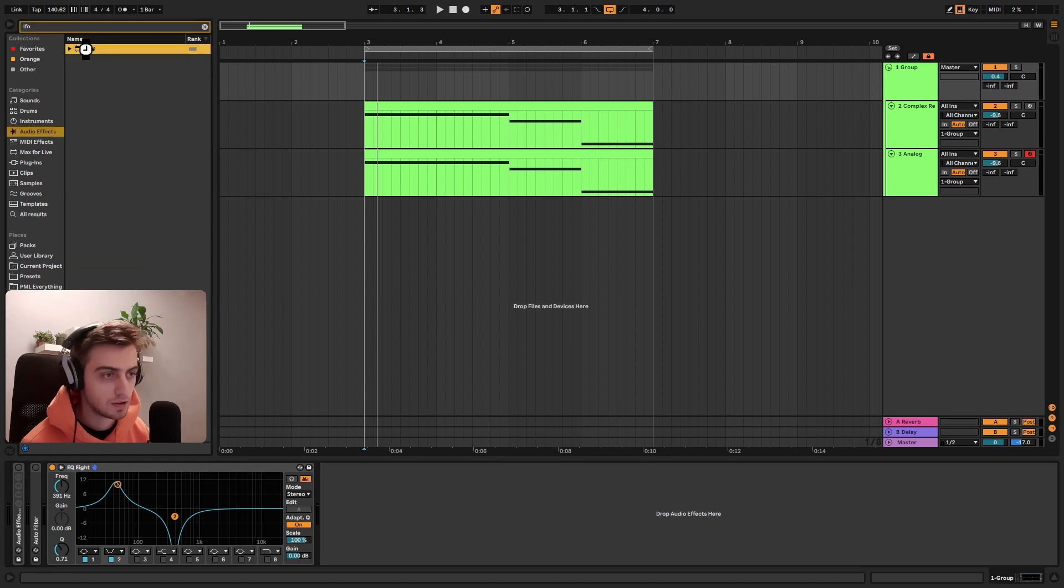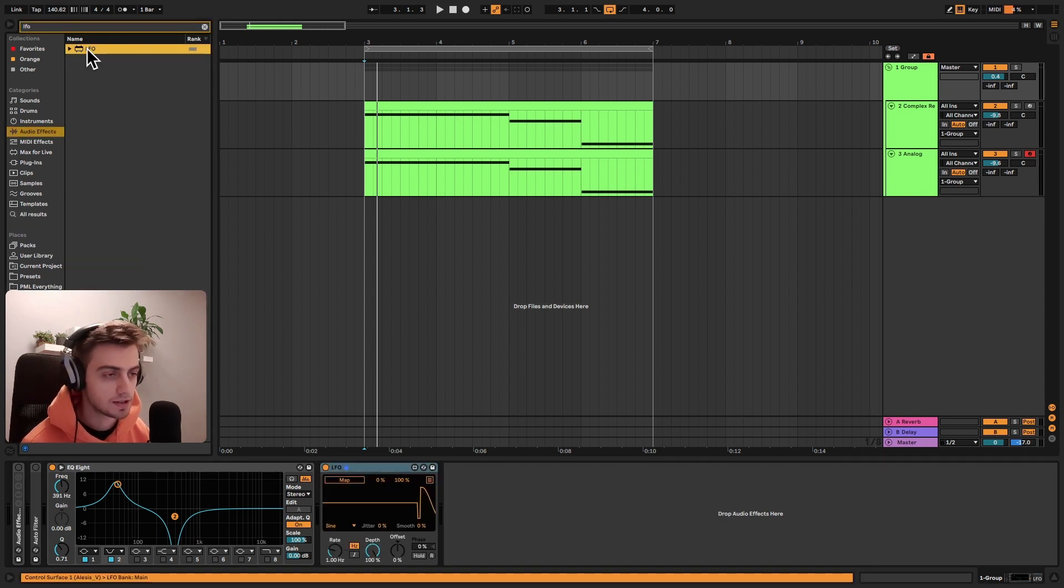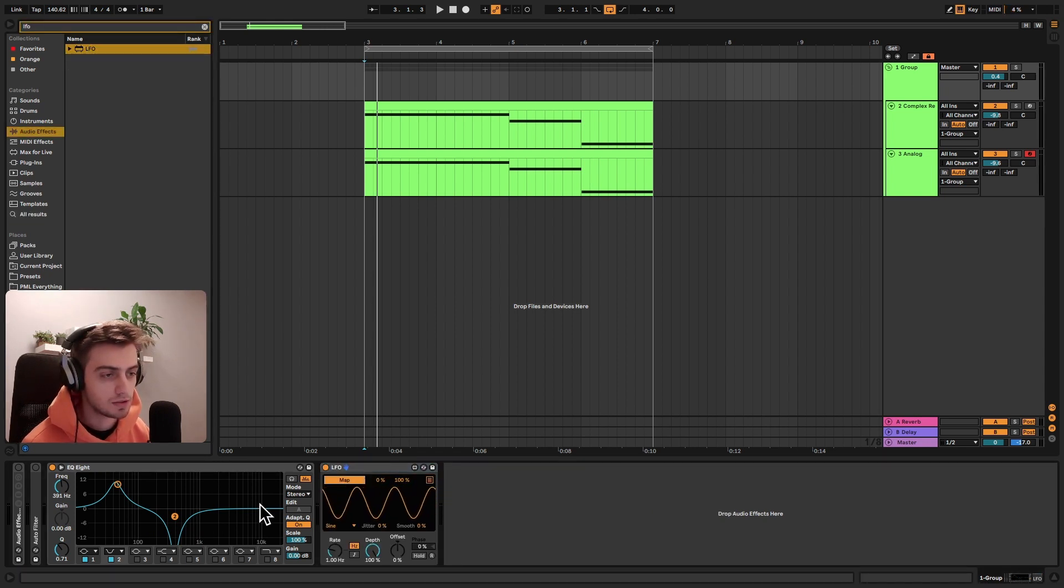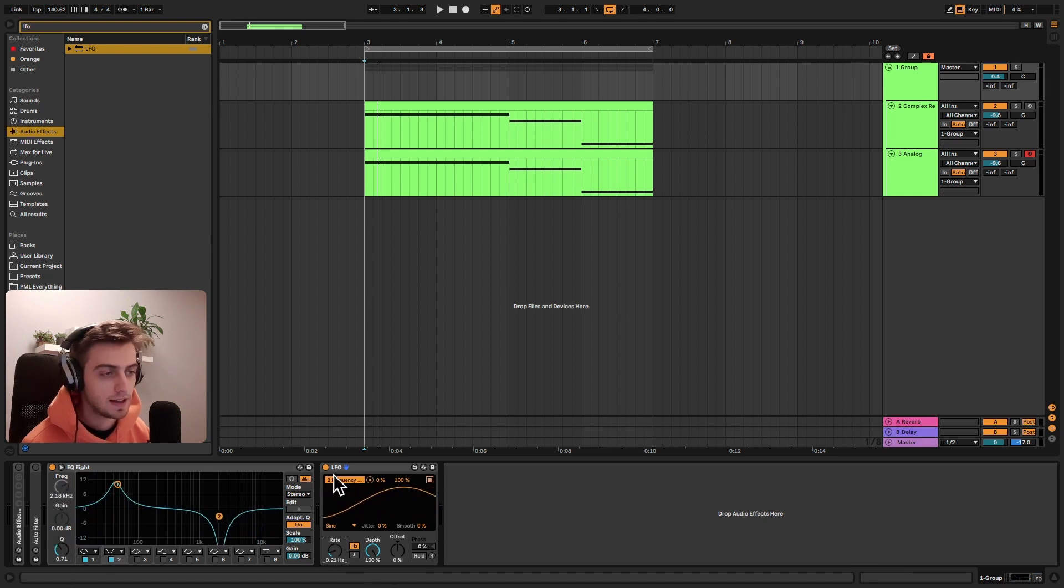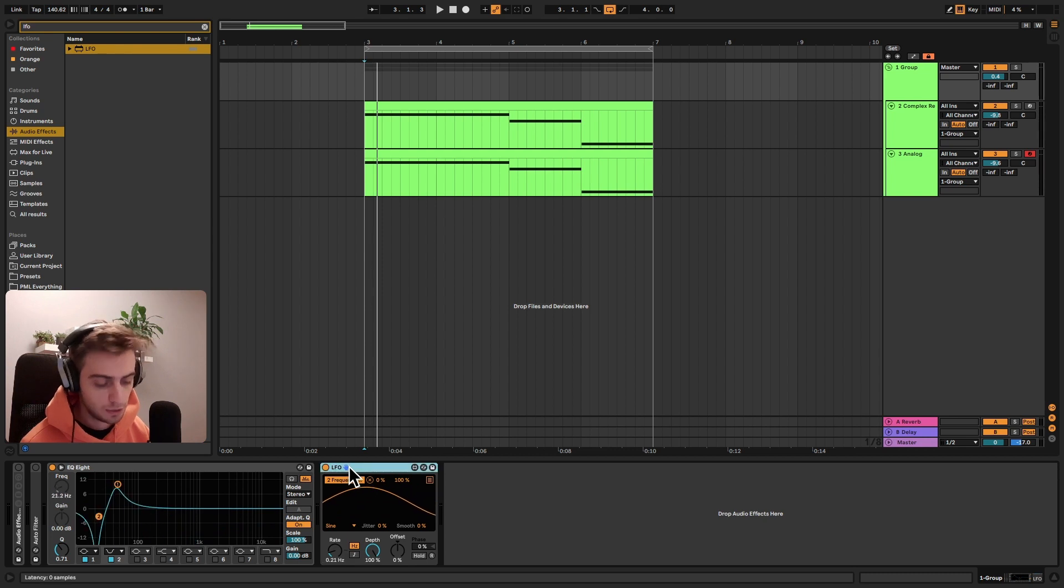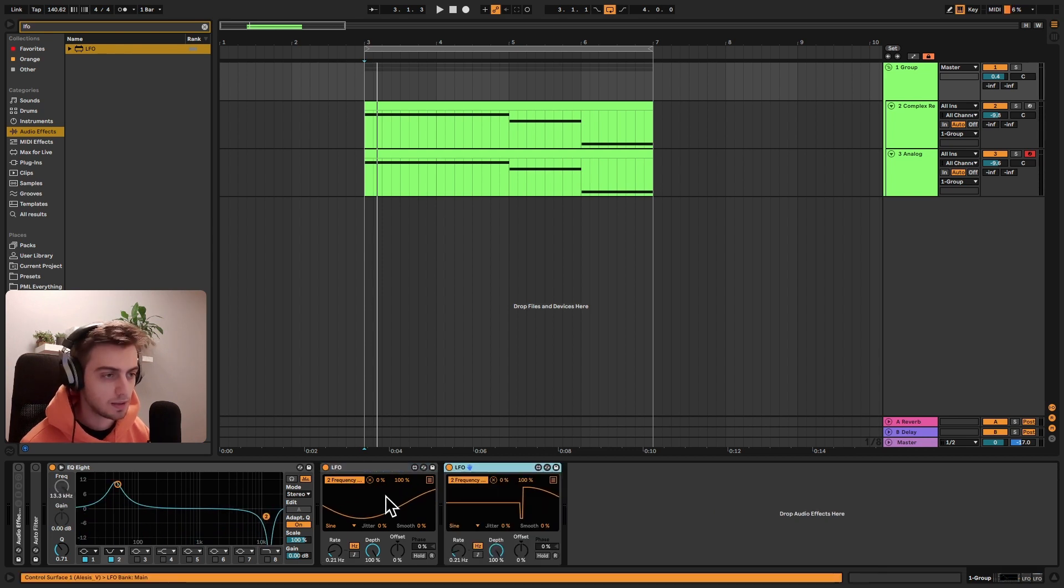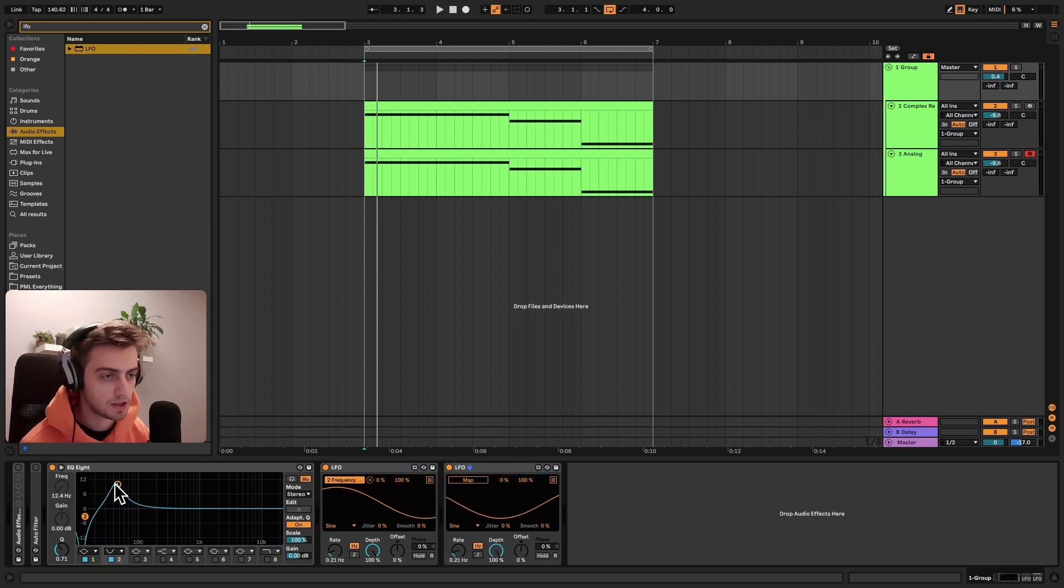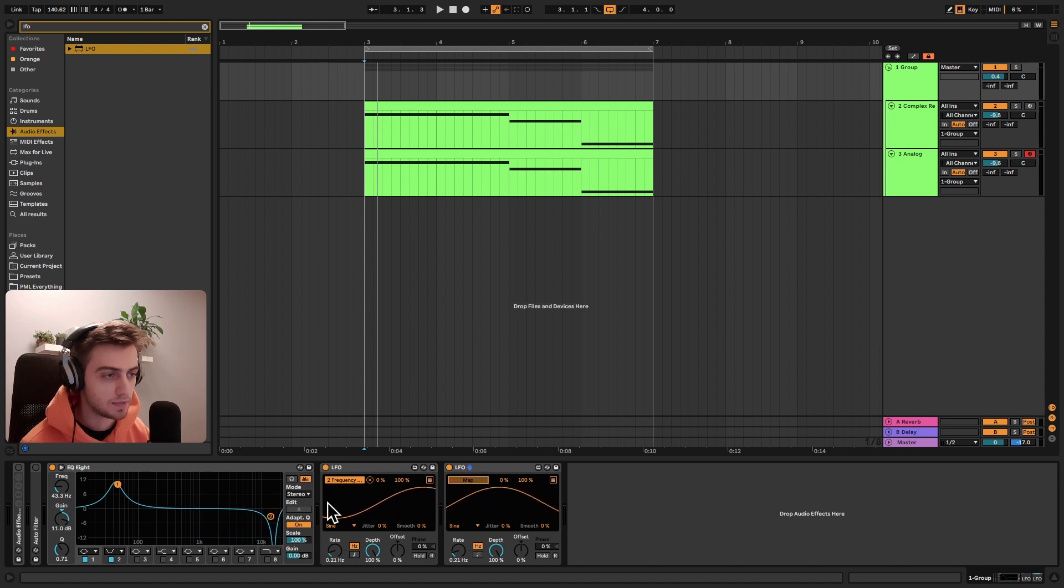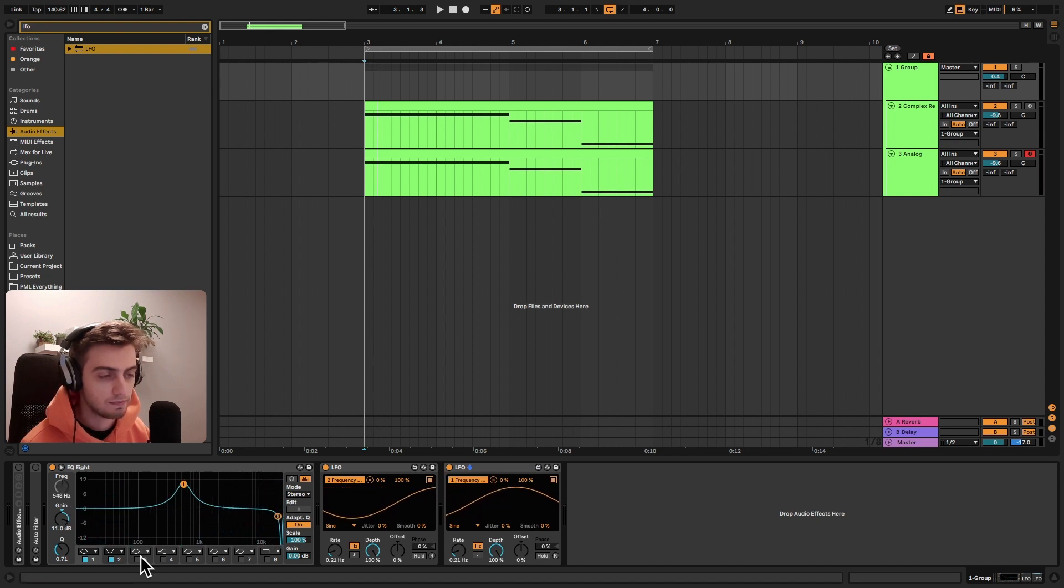So let's drag an LFO from audio effects. And I'm going to map this to the frequency of one of these. Maybe let's drag down the rate. It's slower. And let's duplicate it. I'm going to remove this mapping from the second one and map it to the frequency of the first curve. And there you go.